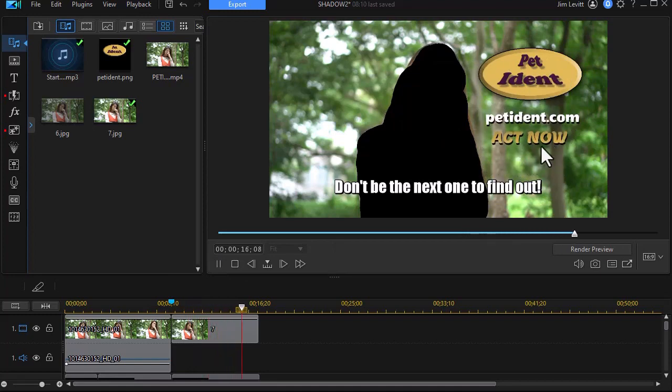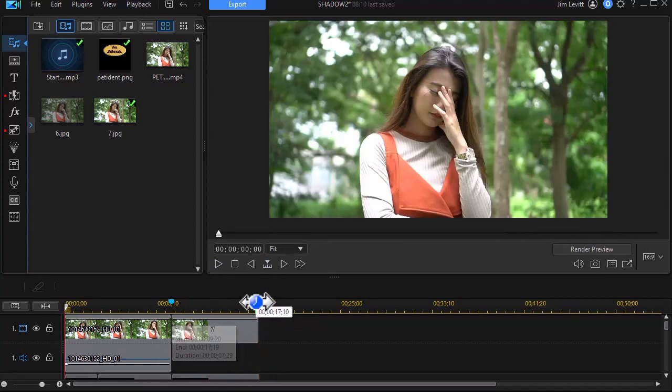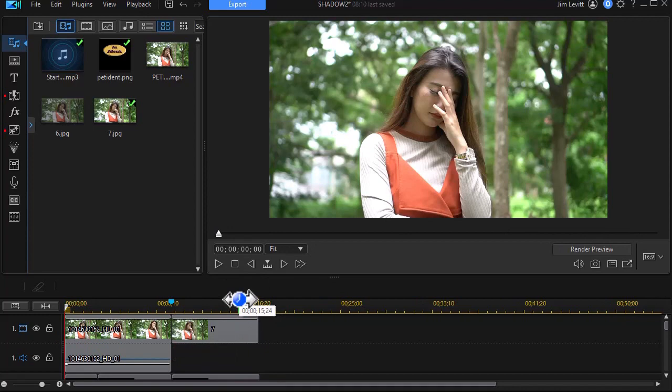So that's a little bit about how we can construct something like this, by using that silhouette technique to draw the viewer into the issue, so we can help them realize they need our product.